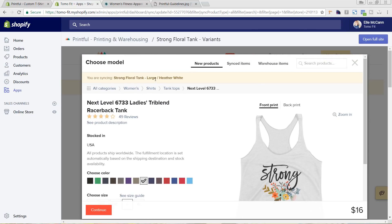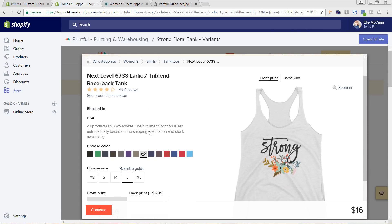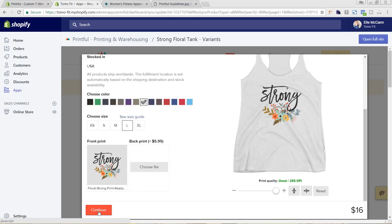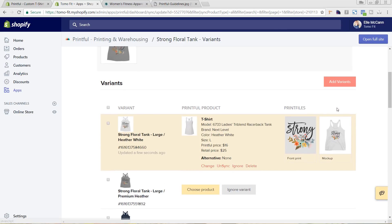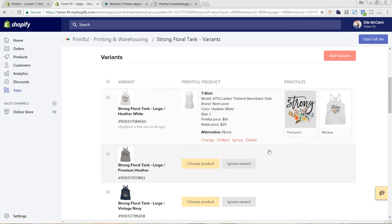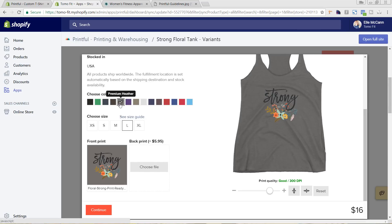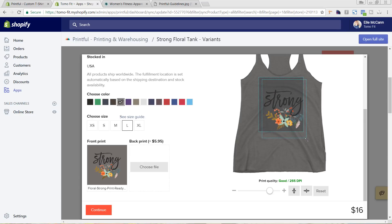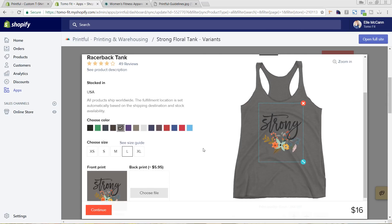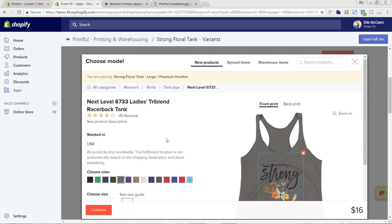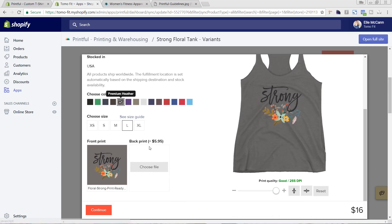I'm going to double-check that we have Large and Heather White — Large, Heather White. Then I'm going to hit Continue. If we scroll down, we can see it auto-generated the mockup for us and synced it. Now we'll go to the next one: Large and Premium Heather. That looks like it made our design a little bit smaller, so we're going to just recenter that — it's just because of the placement from the previous size shirt. We'll move that back up and make sure it's exactly placed how you want it on the product, because that's how they're going to print it. Then I'm going to hit Continue.